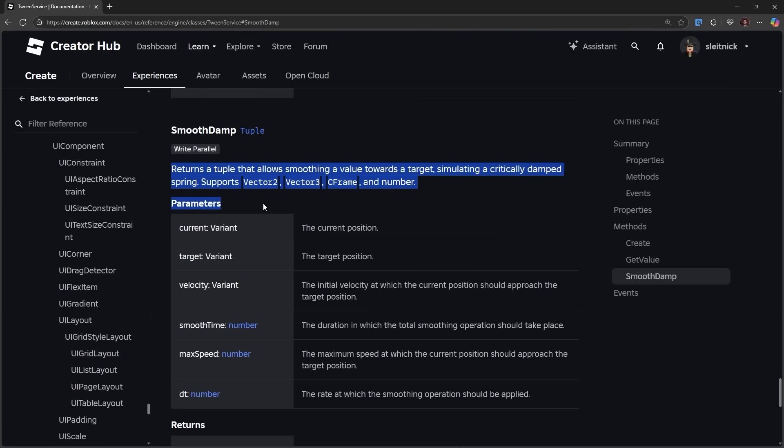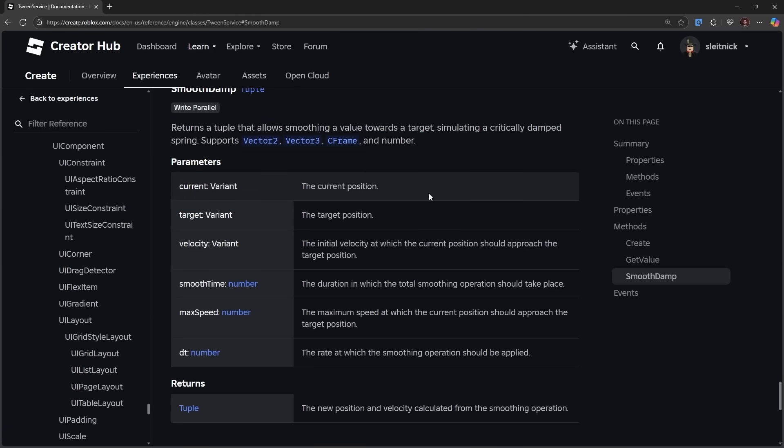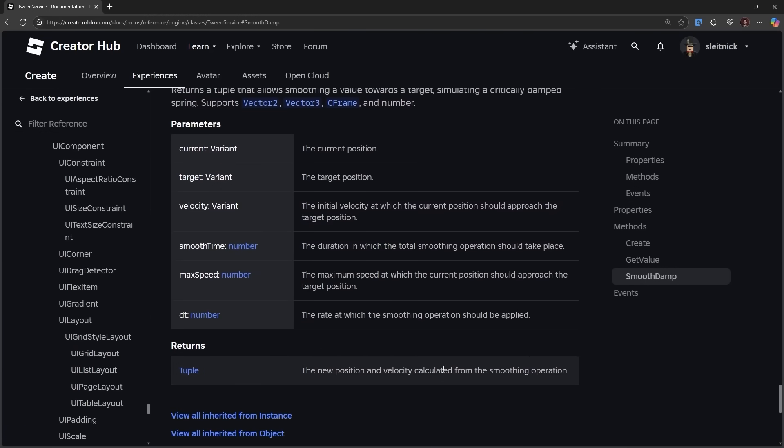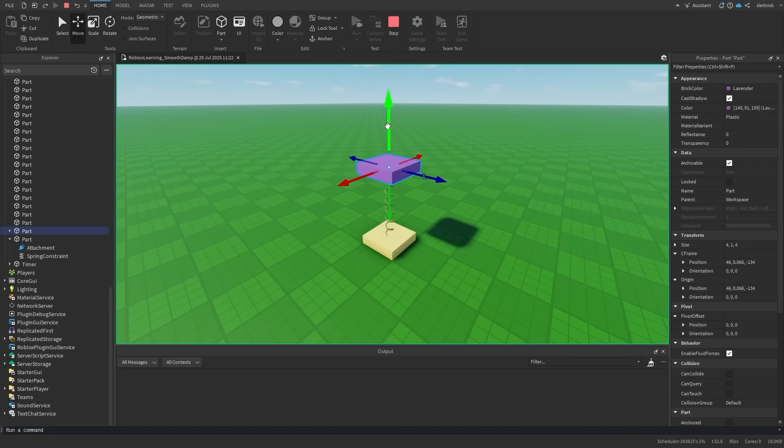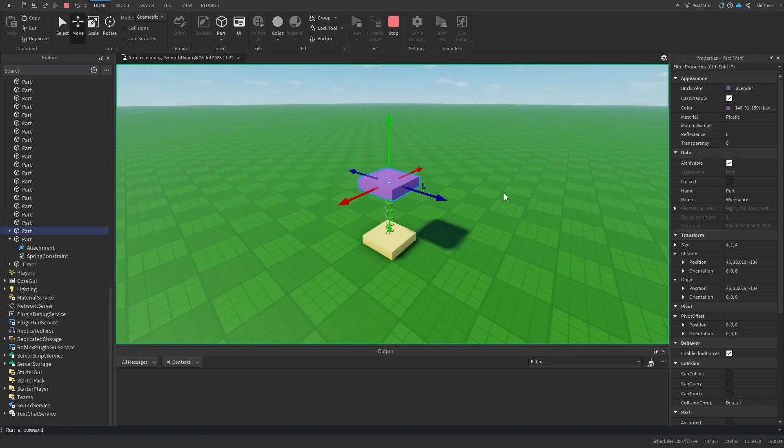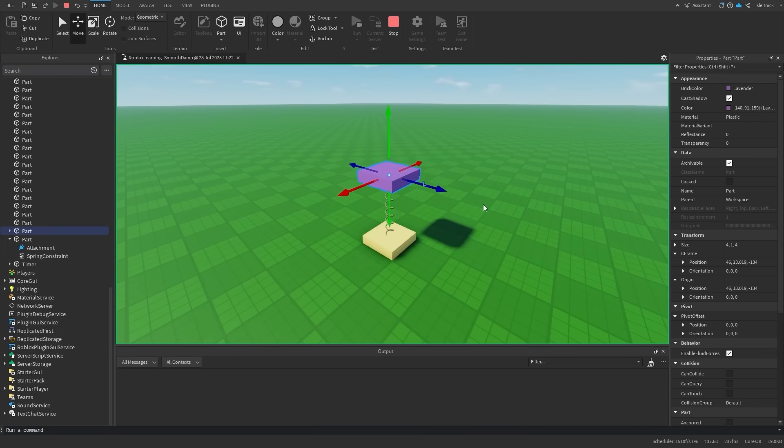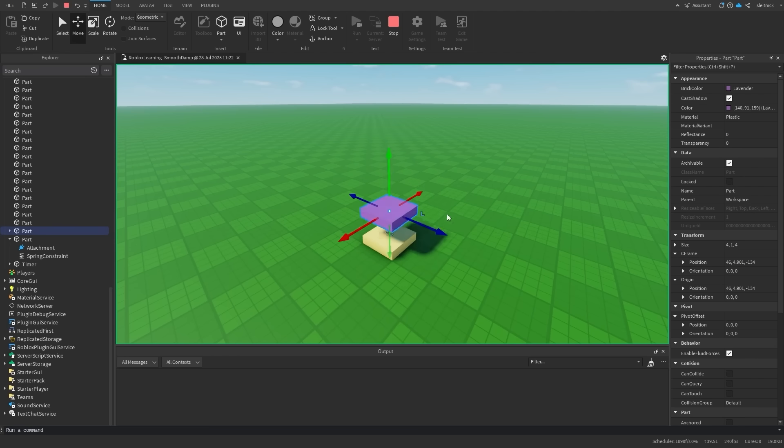TweenService's SmoothDamp method simulates a critically damped spring. Don't worry if that makes no sense. Imagine a spring that is oscillating but slowly comes to a rest. This would not be a critically damped spring.